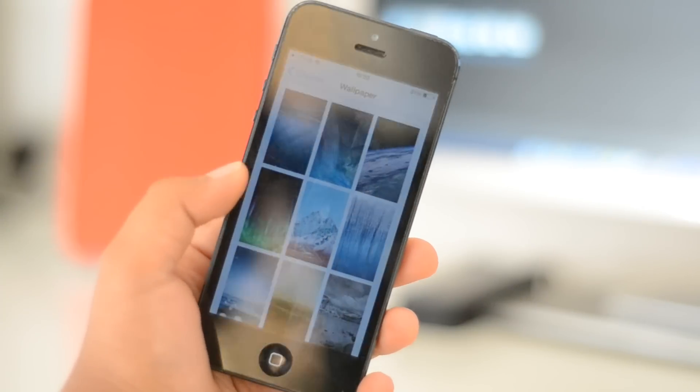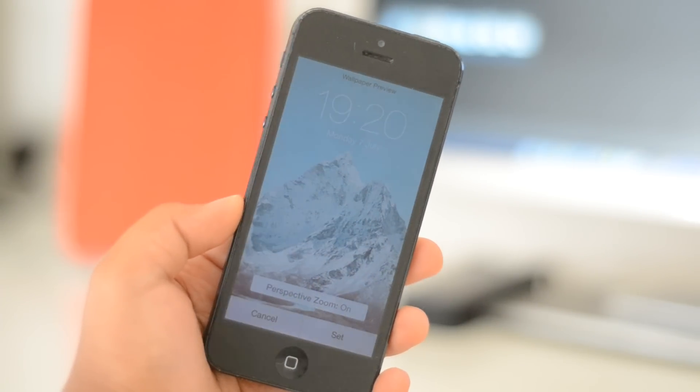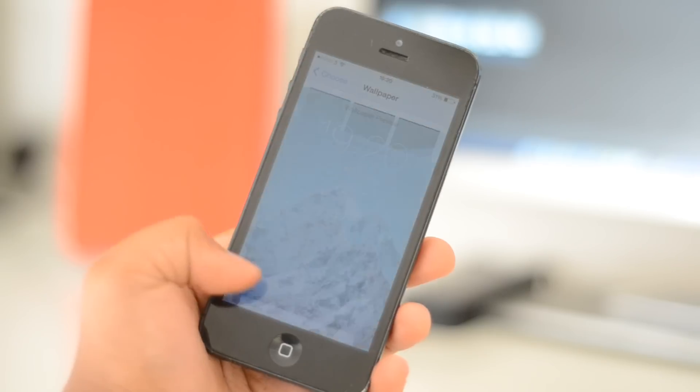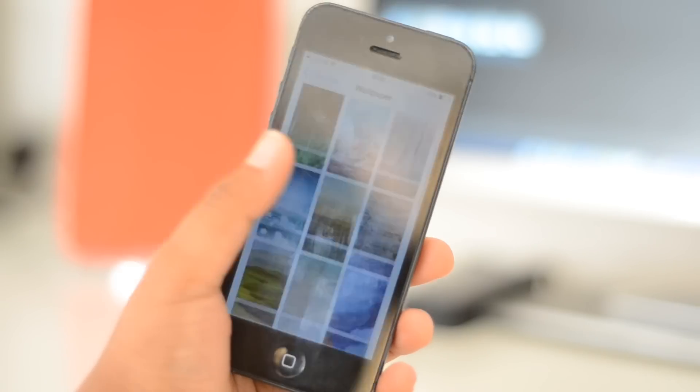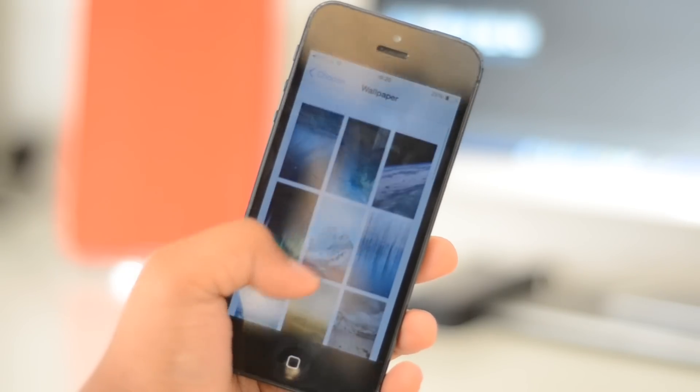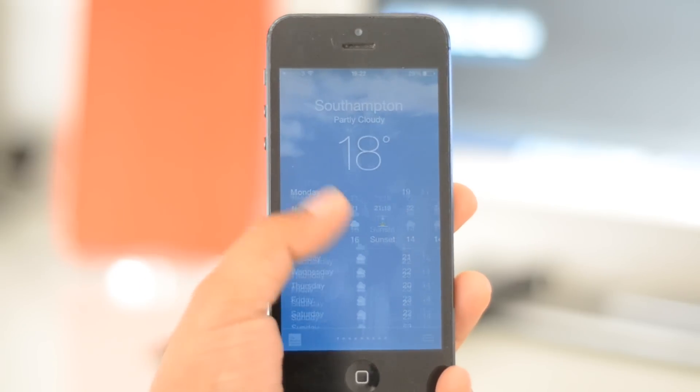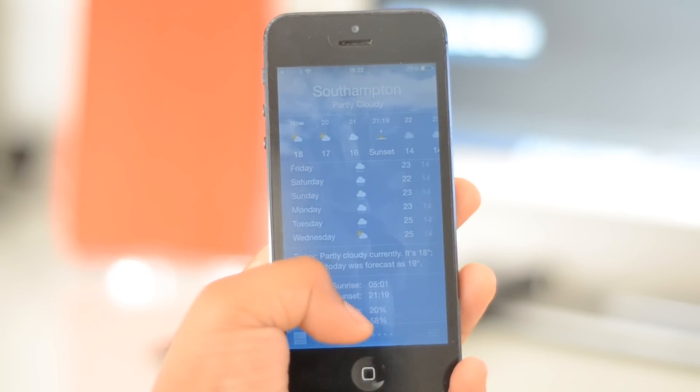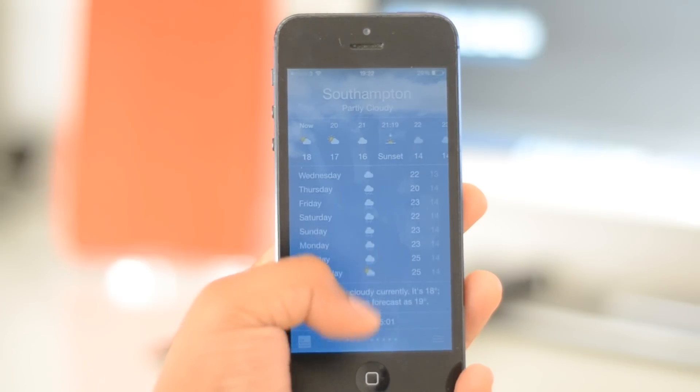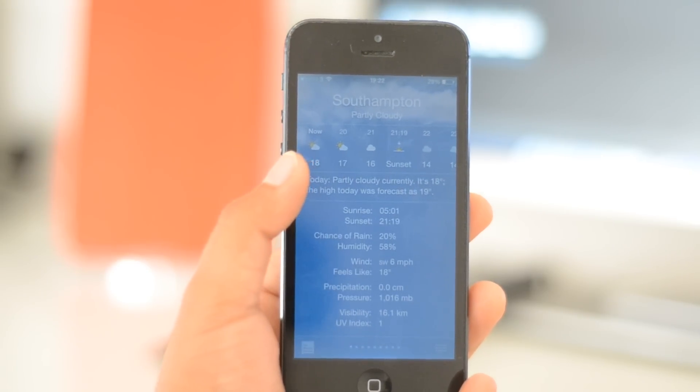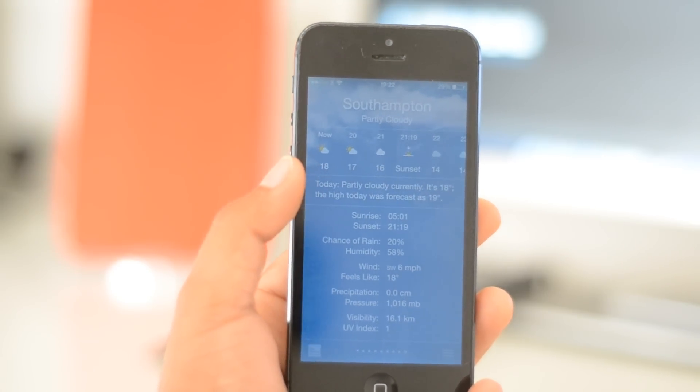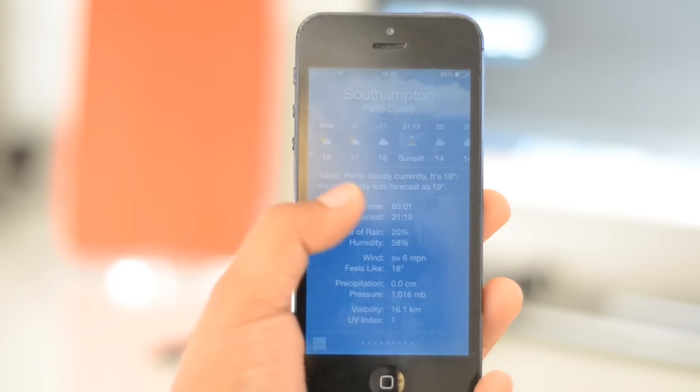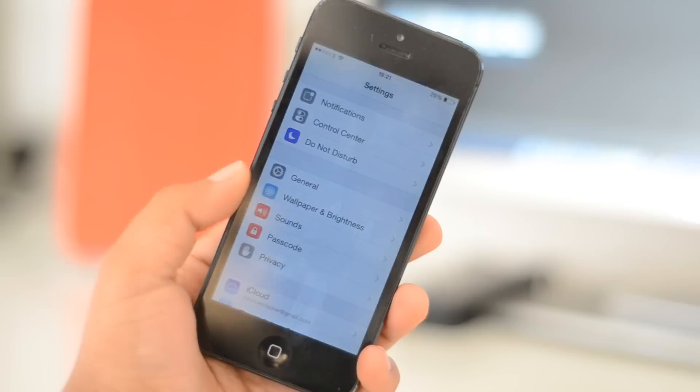First thing I want to cover are the new wallpapers in beta 3. There are quite a few of them which is pretty cool. Here's an aesthetic feature: some minor changes have been made to the way information is displayed in the weather app, nothing too major, just minor things, but it was worth mentioning.